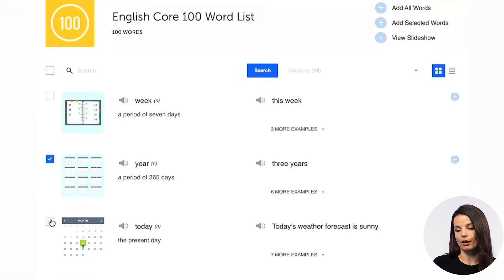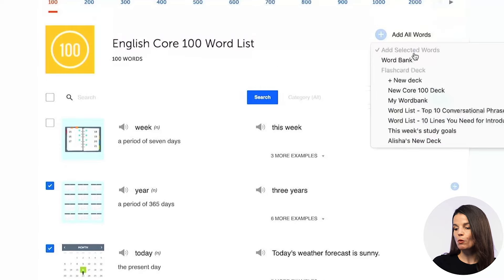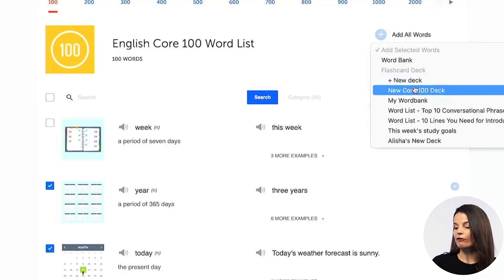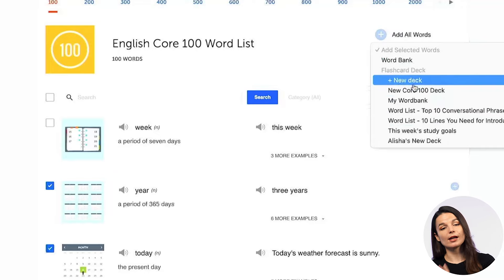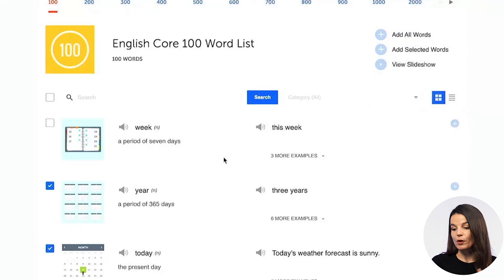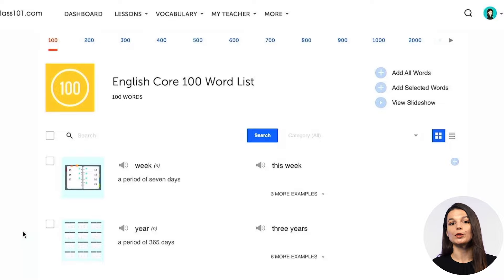If you want to study only a few vocabulary words, you can check the boxes to the side of each vocabulary word and add selected words to the word bank — for example, if you want to study them later or keep a list of interesting words. Or you can add them to a flashcard deck. If you have a flashcard deck you're already studying or want to make a new one, you can do that here. These are a couple of different ways you can study with the core word list, and it's a really good idea because these are the words most commonly used in everyday conversation.